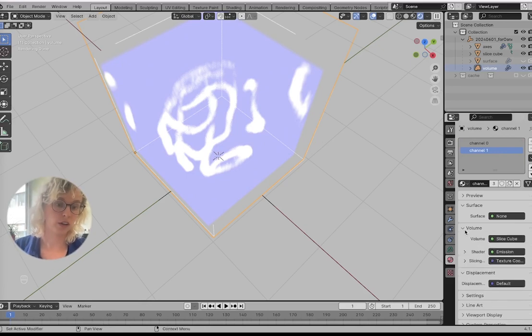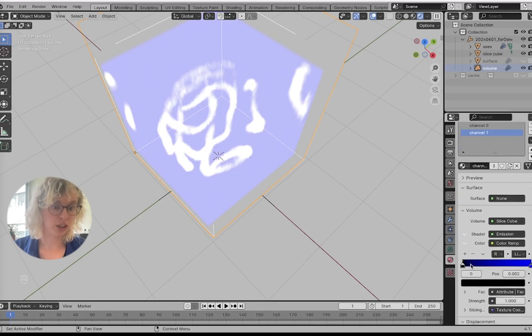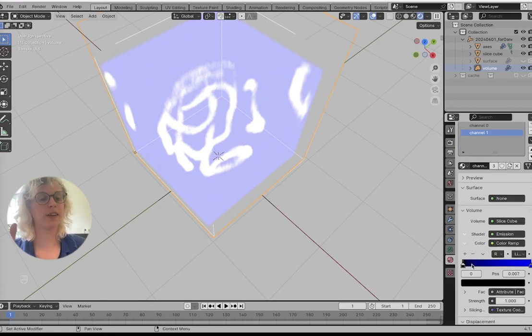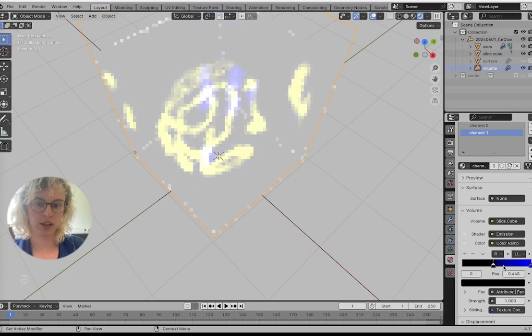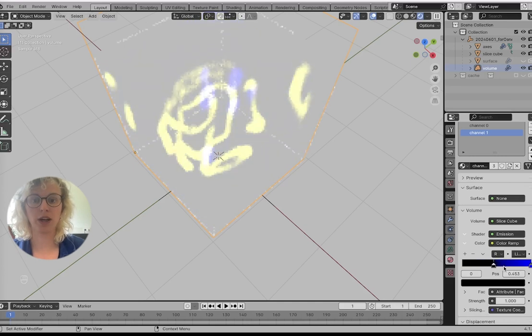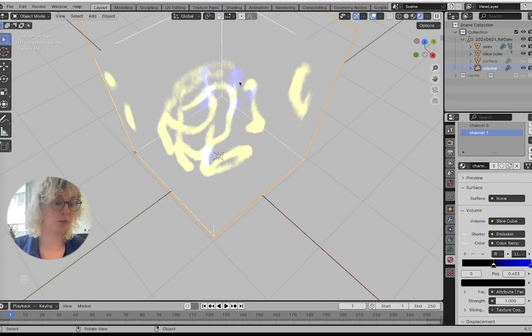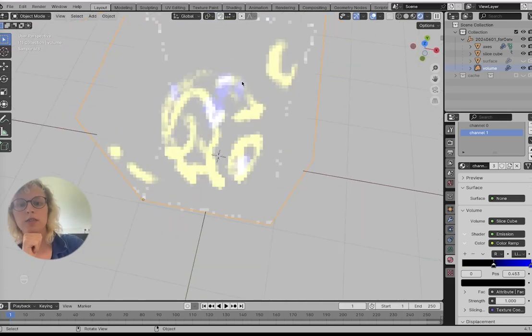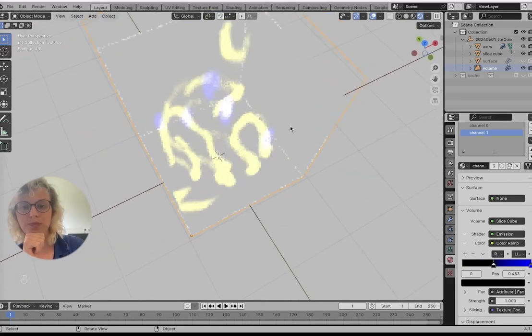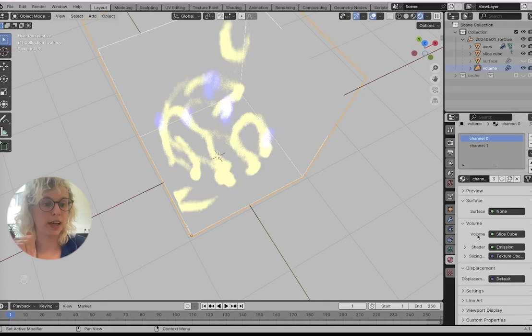we can go to how the volumes are being shown, how this emission is being shown, and here we find our color ramp, which is how we can threshold our data. So now we actually see our single spots, which makes it look a lot nicer.